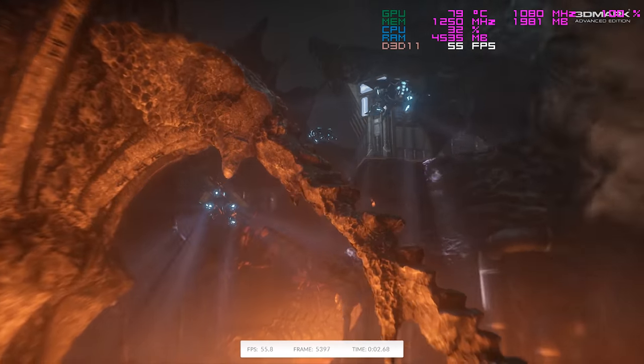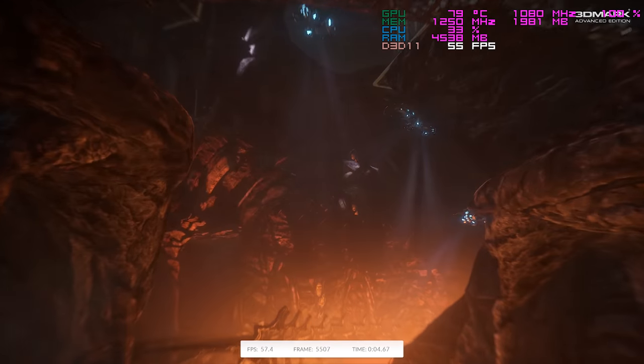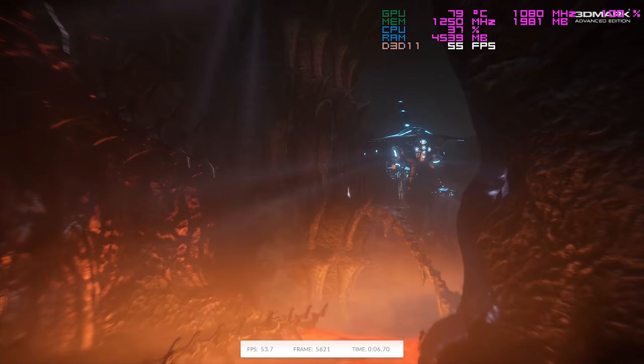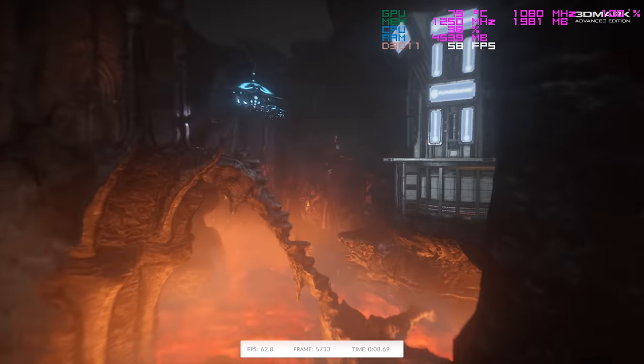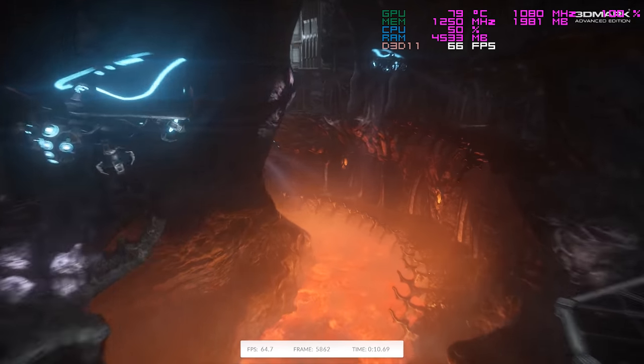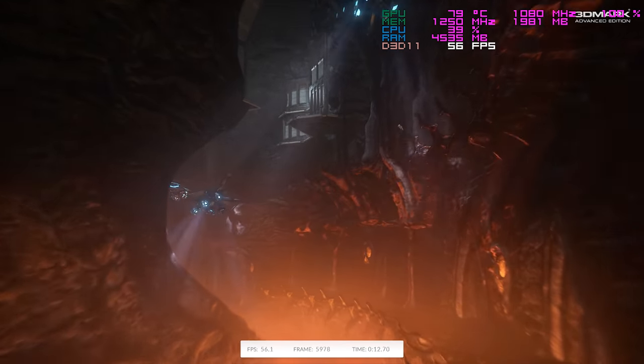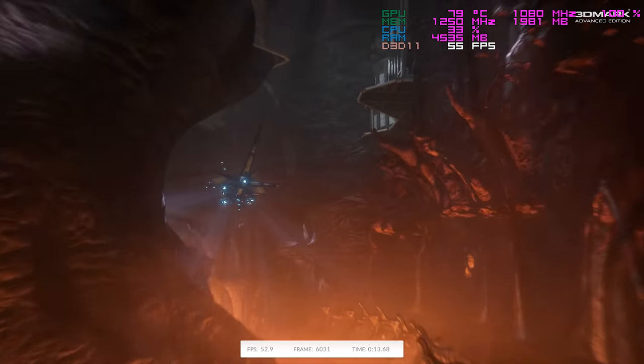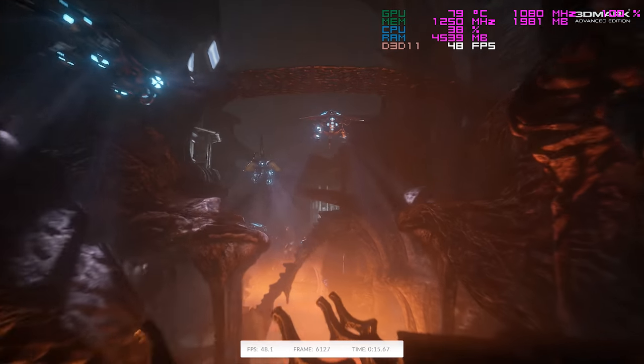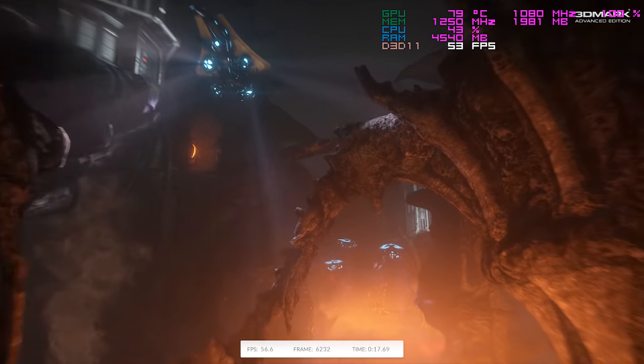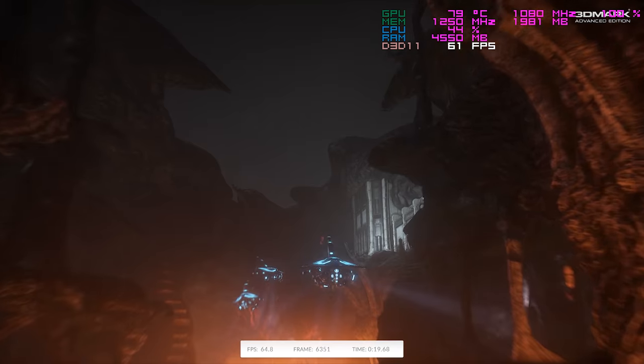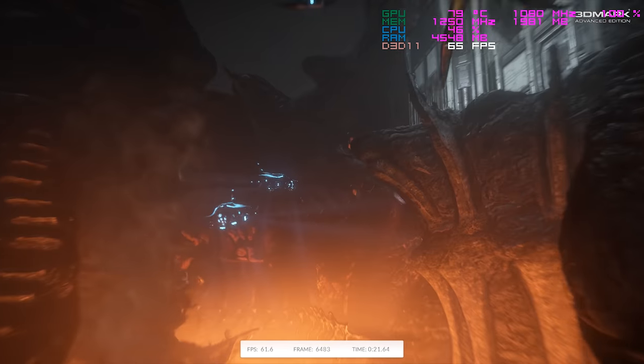Before we pull this thing apart, I got to get some baseline numbers. The first thing I did was fire up the Fire Strike stress test, which runs for about 10 minutes, giving the GPU plenty of time to heat up. The max GPU temp I saw was 84°C, so keep that in mind for when we put this thing back together and retest it. We've got to beat 84 degrees.